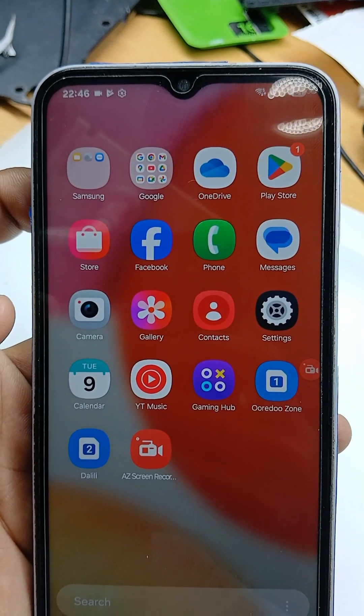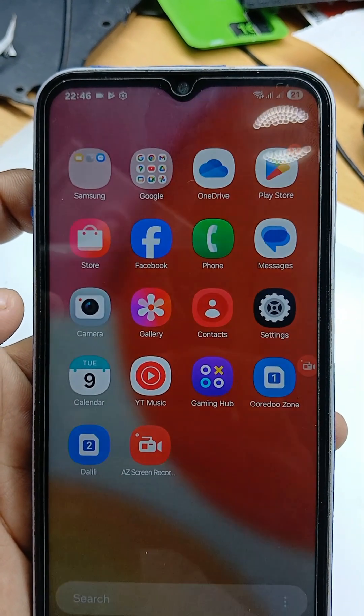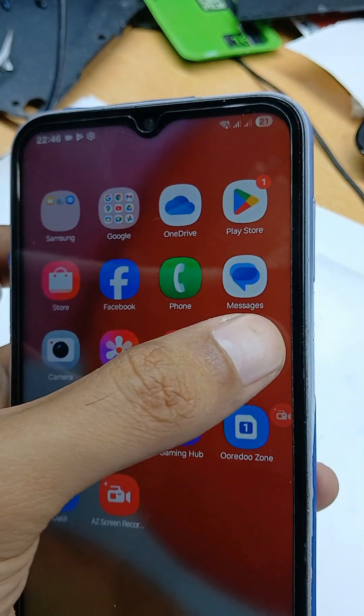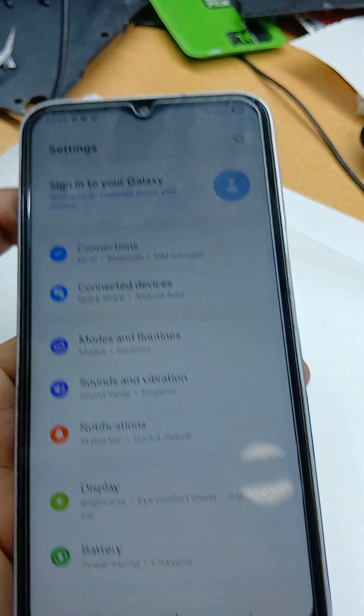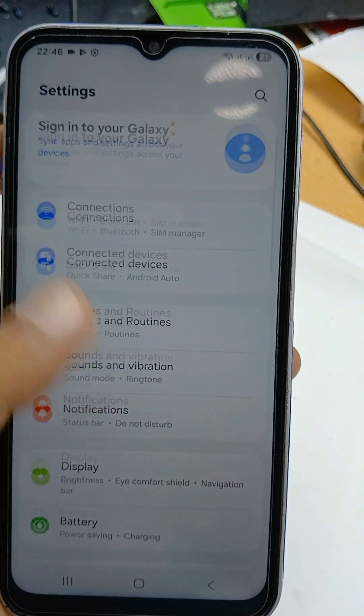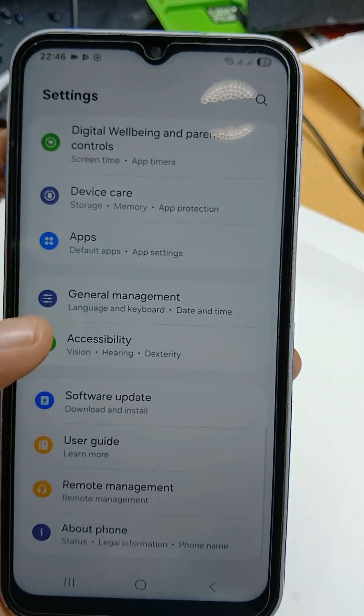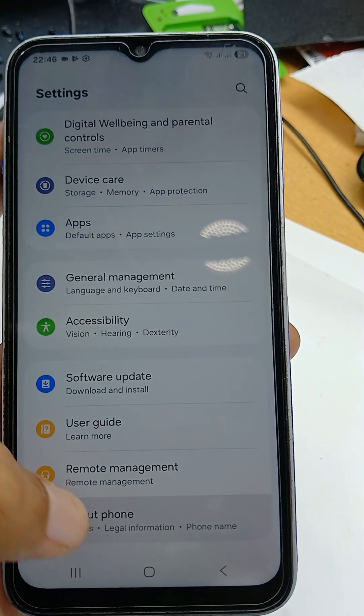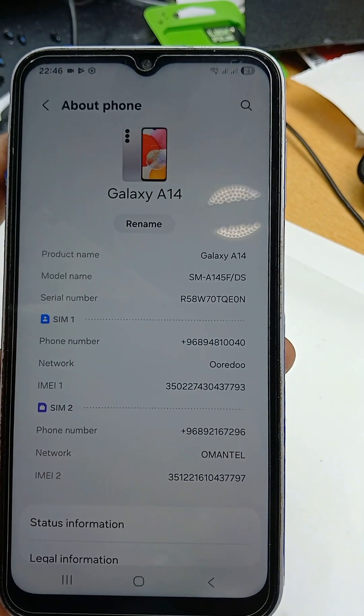First of all, you have to open your mobile phone Settings. In Settings, scroll down and you will see 'About Phone' — click on that.